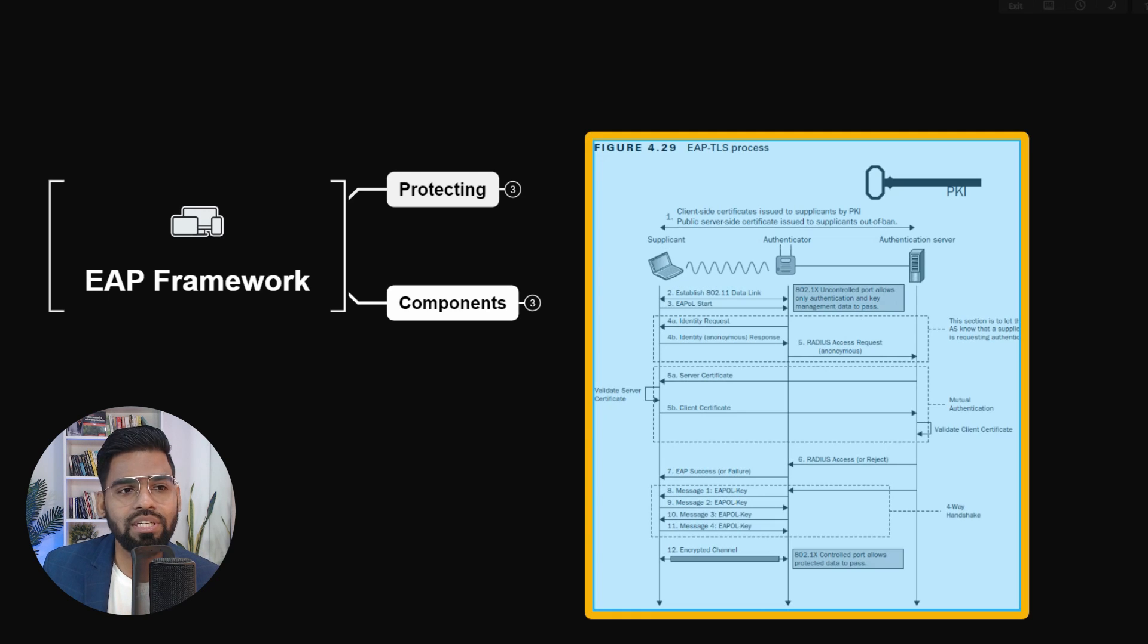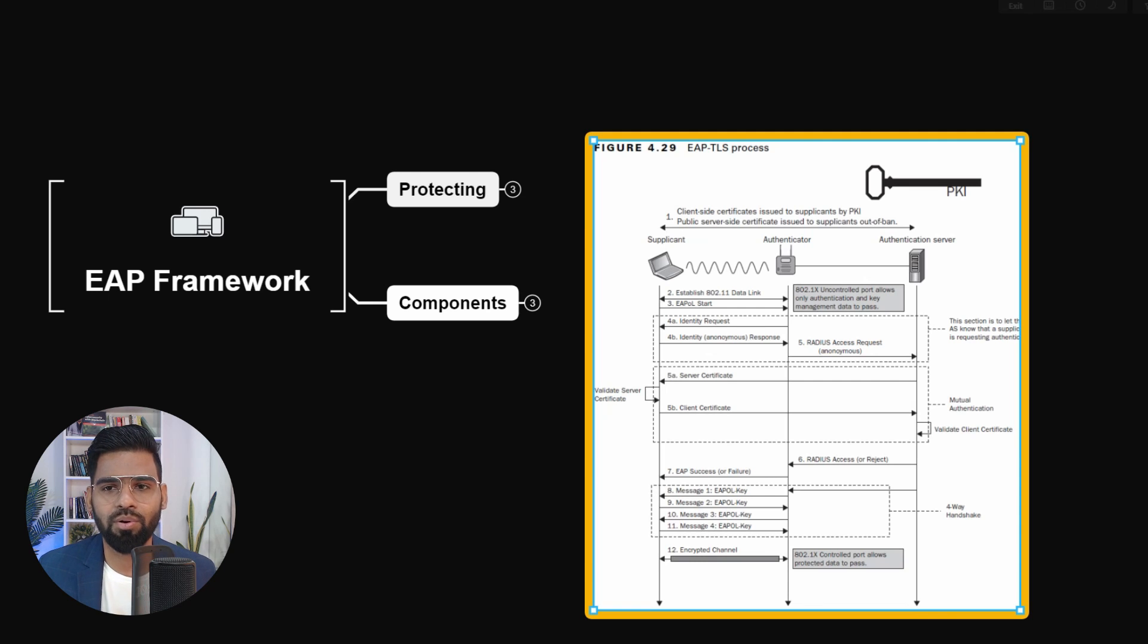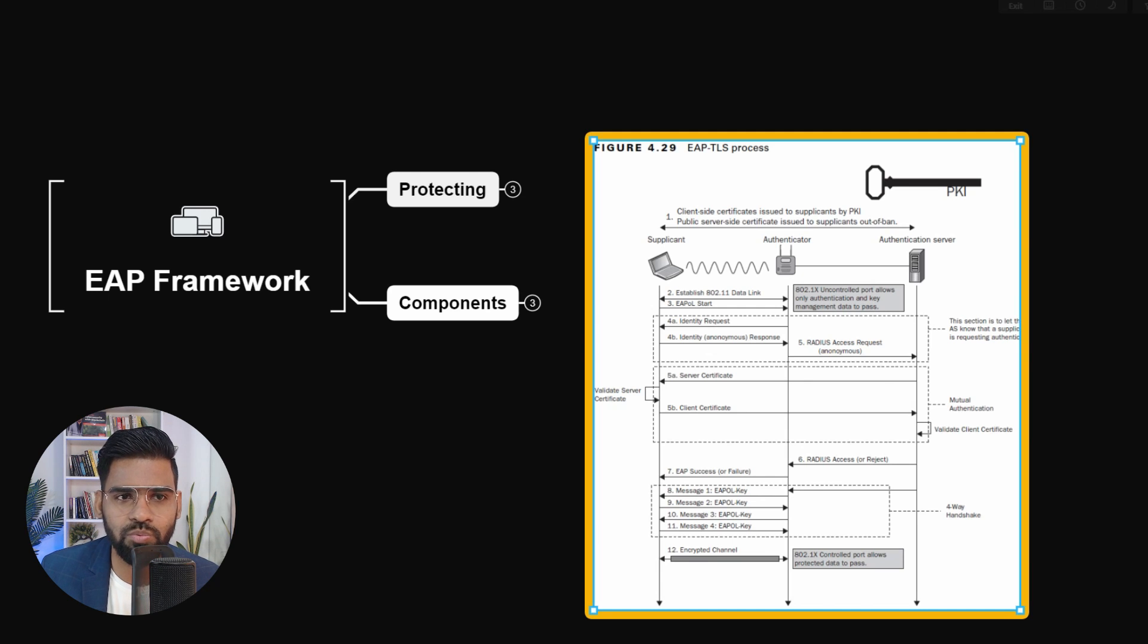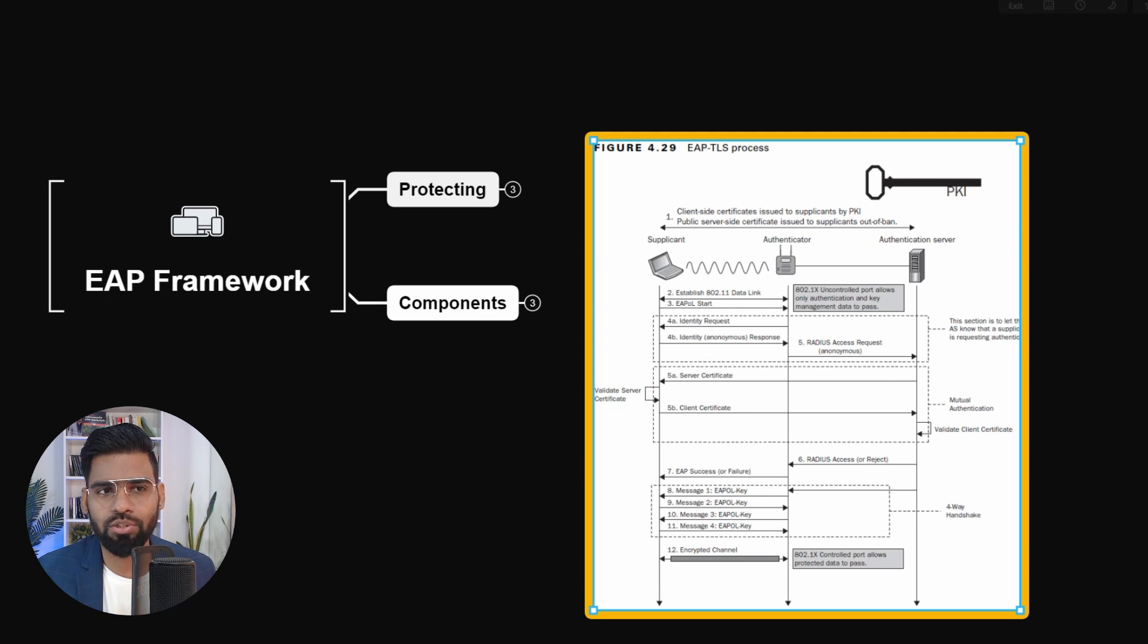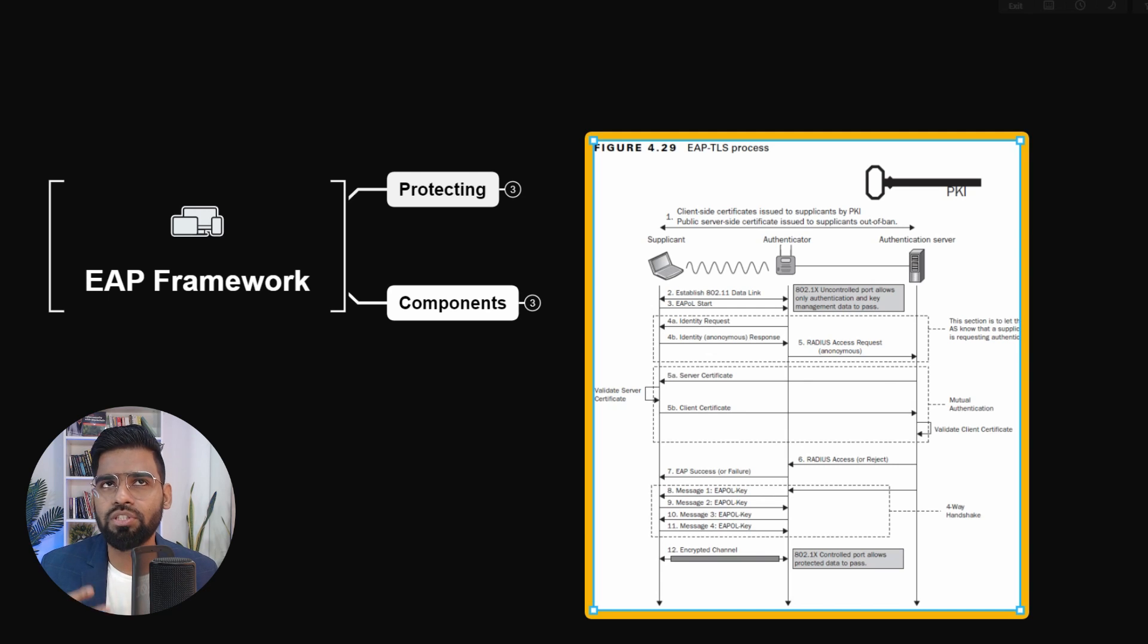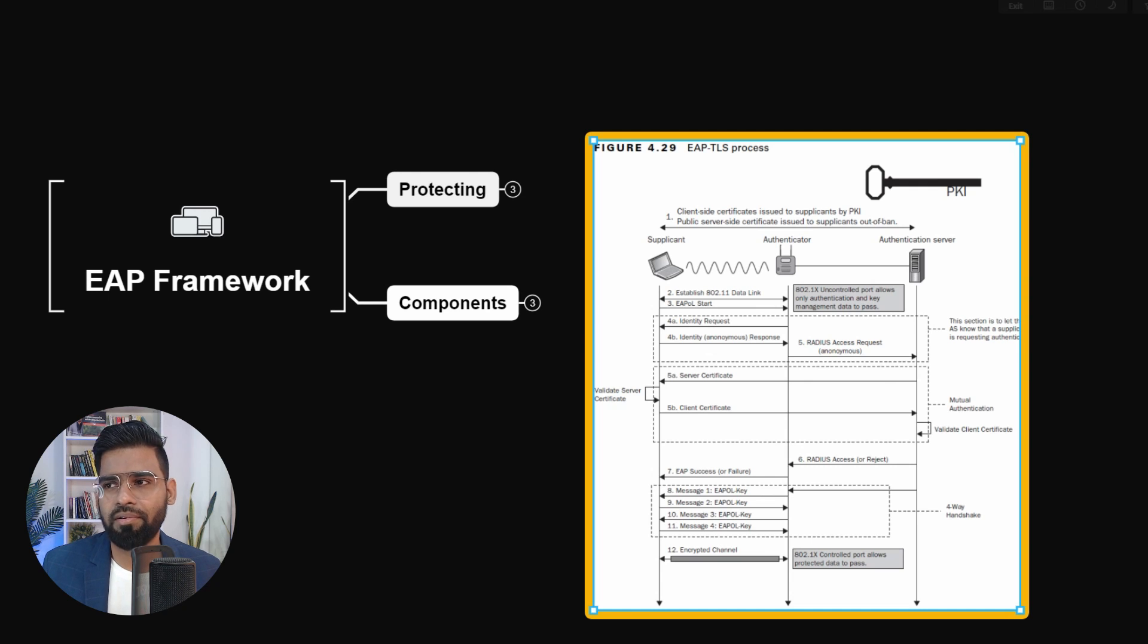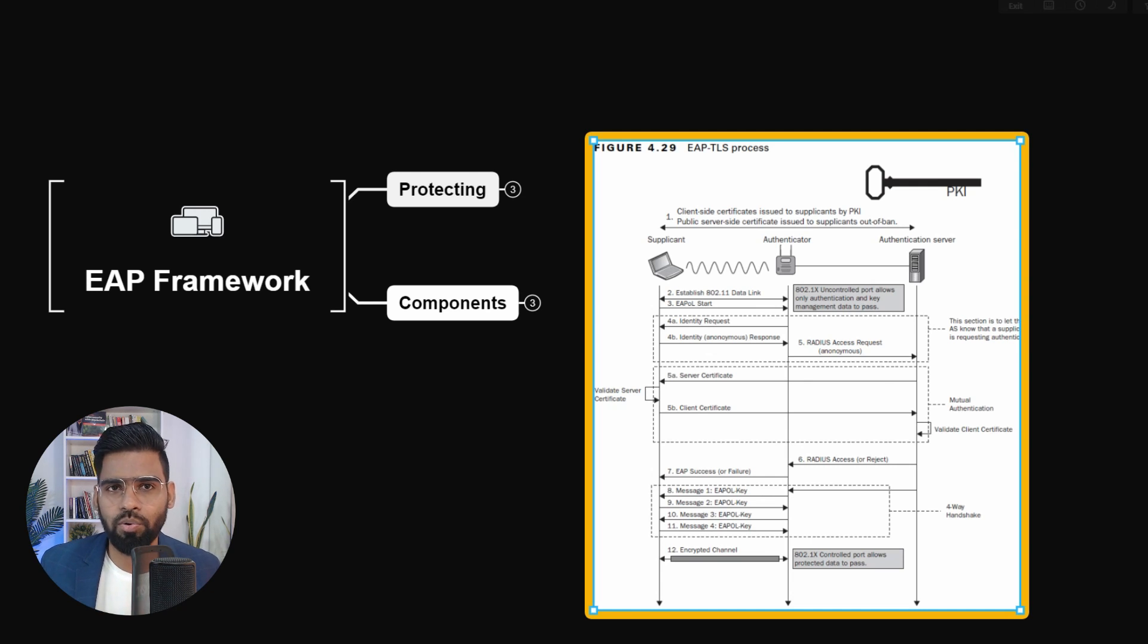In the initial package, where the initialization happens, the authenticator device which sits in between is basically responsible for detecting a new device. So let's say if you have a new supplicant, maybe connected through mobile devices, or maybe a new employee, or guest devices coming to the enterprise network.